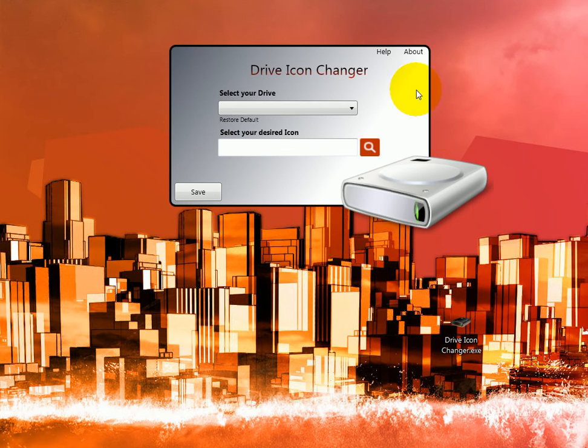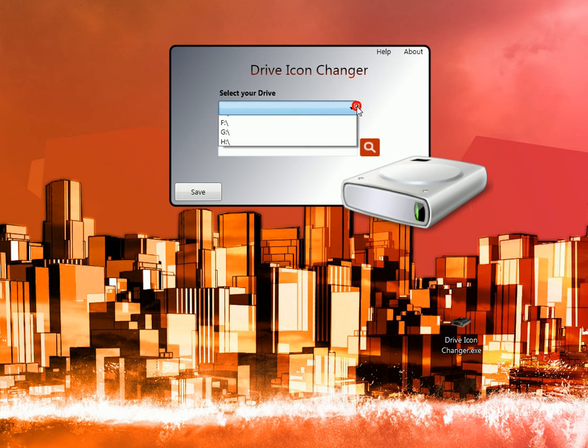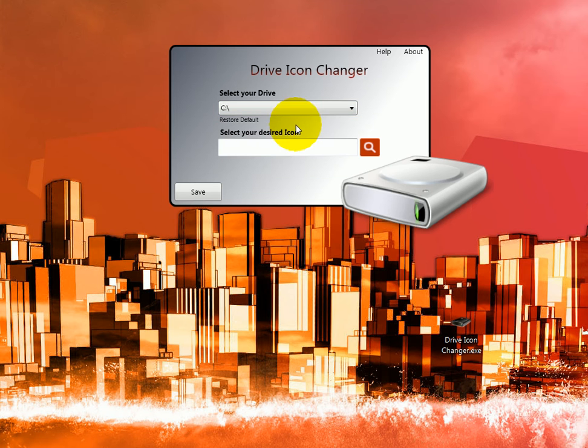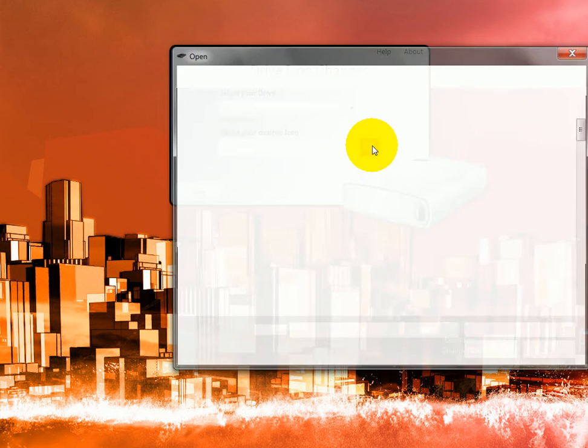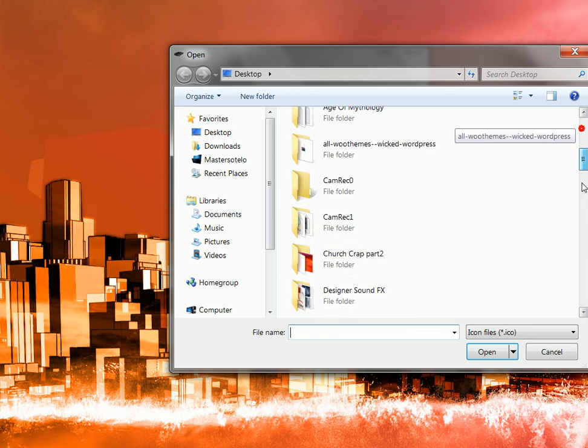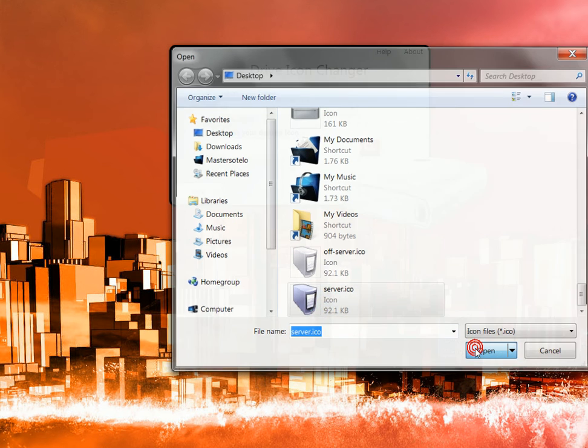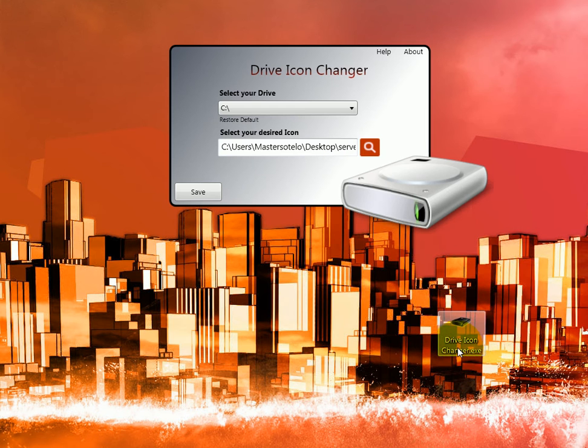Once that is done, it should pop up and just basically choose whatever drive you want. For example, we choose drive C. You browse for your icon, this one will use this server icon I have preset, then just click save.